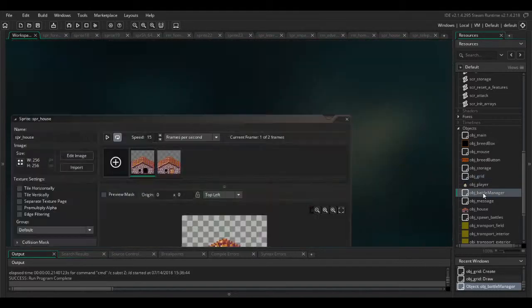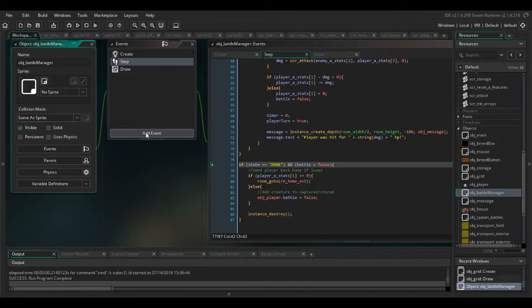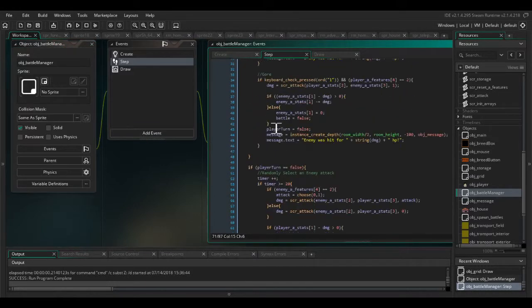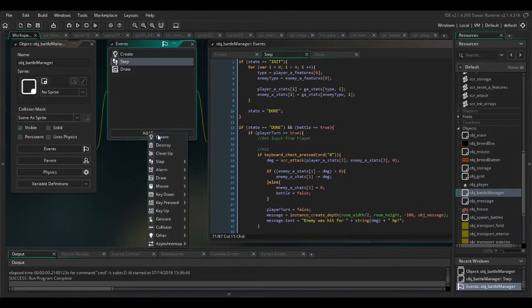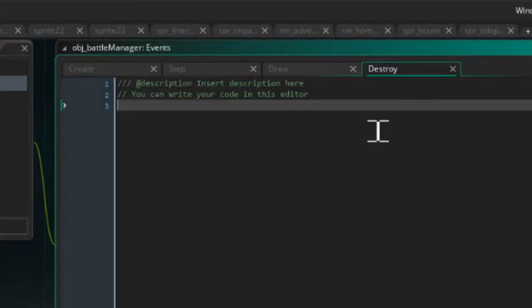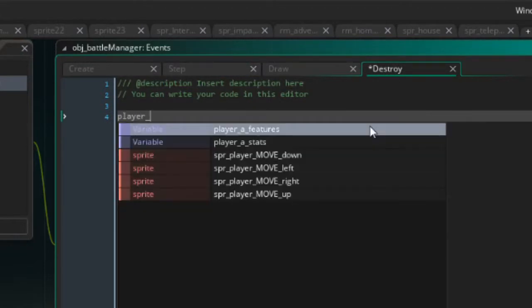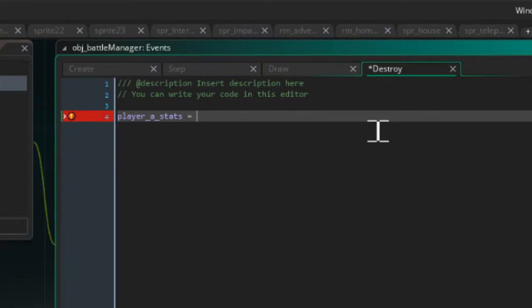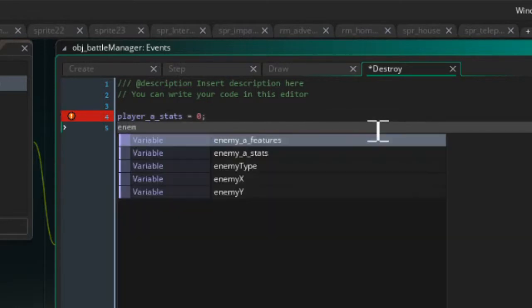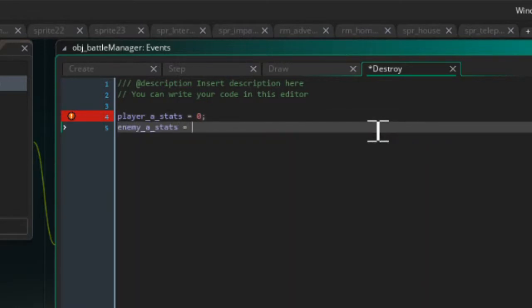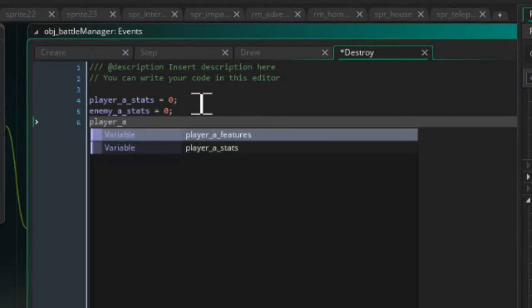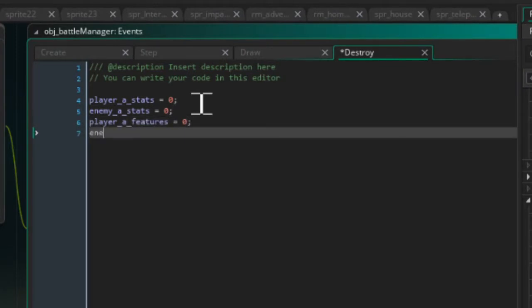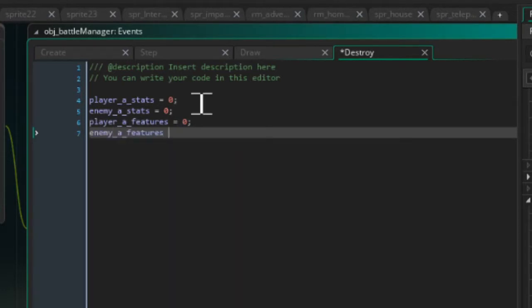Also battle manager. There's quite a few in battle manager, destroy event. Player a stats equals 0, enemy a stats equals 0, player a features equals 0, enemy a features equals 0.